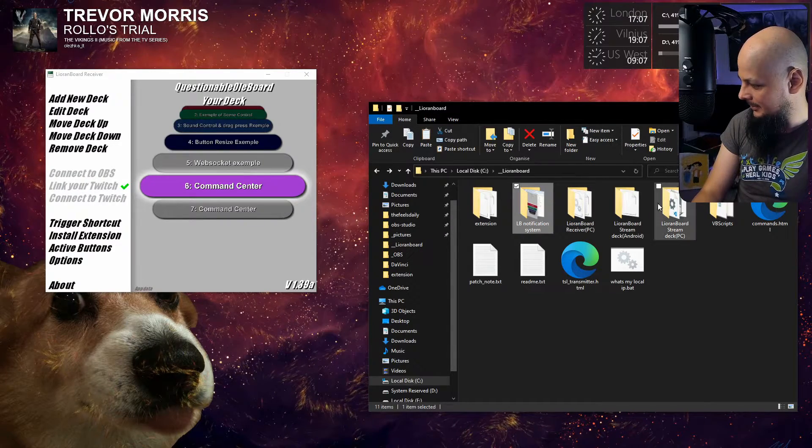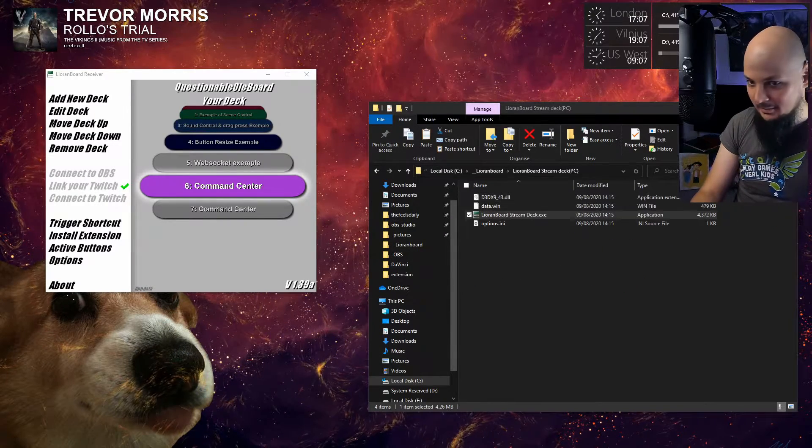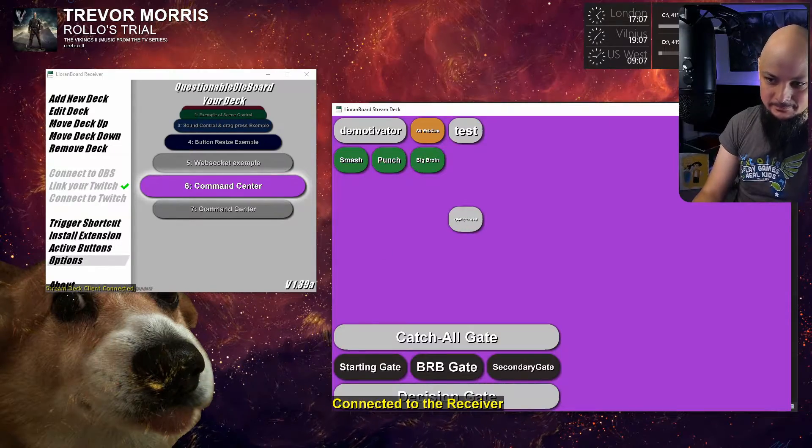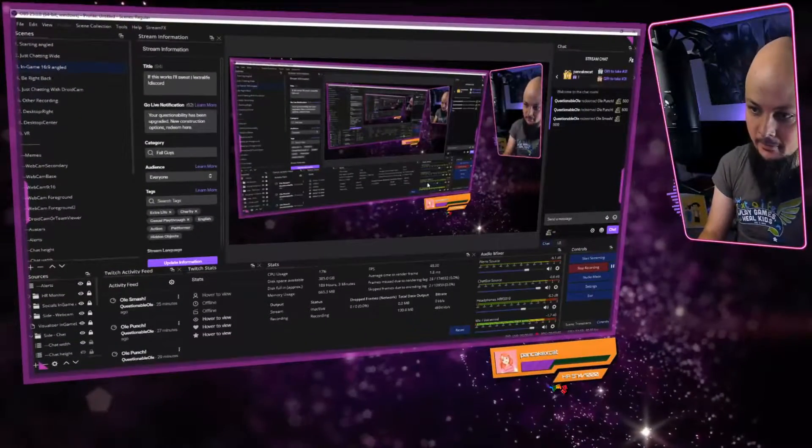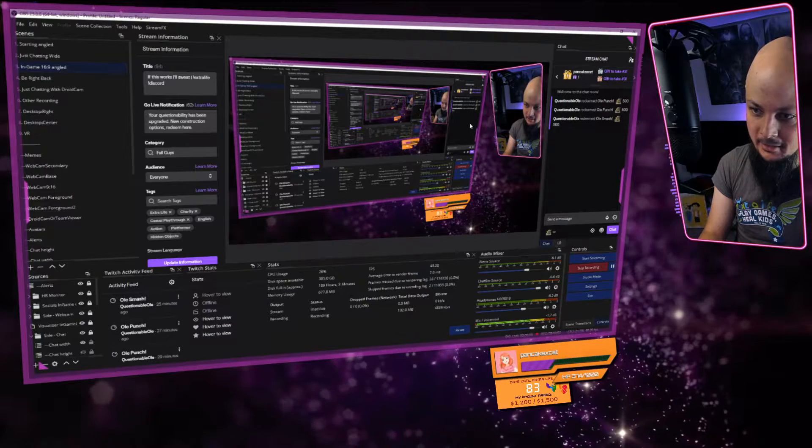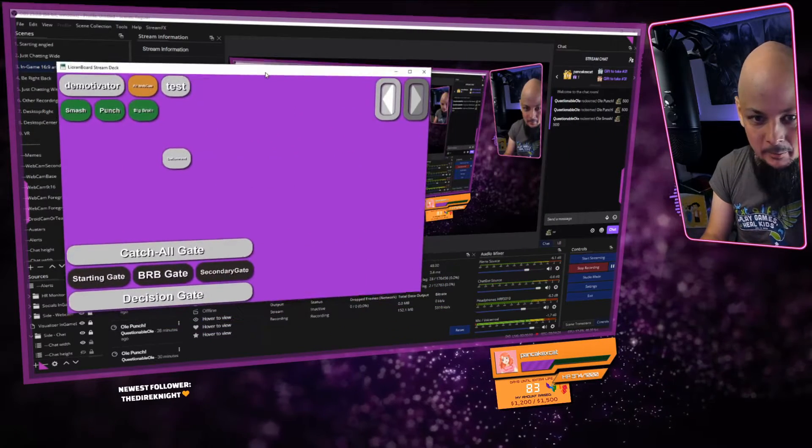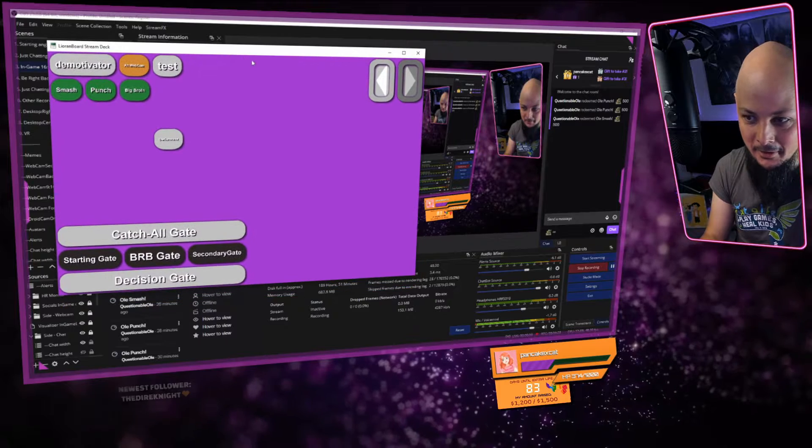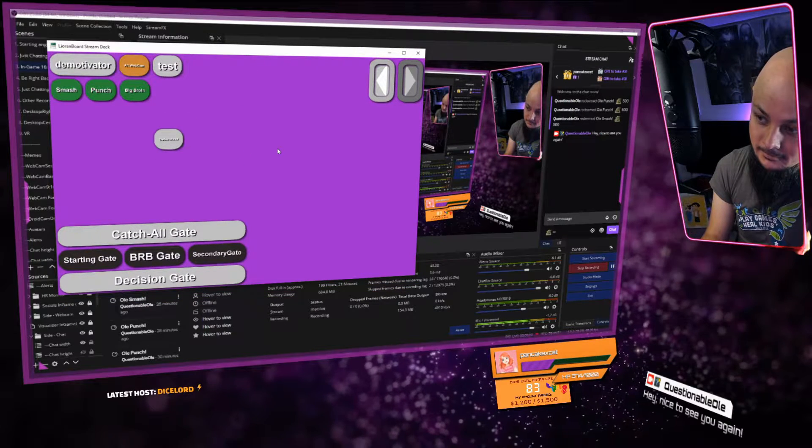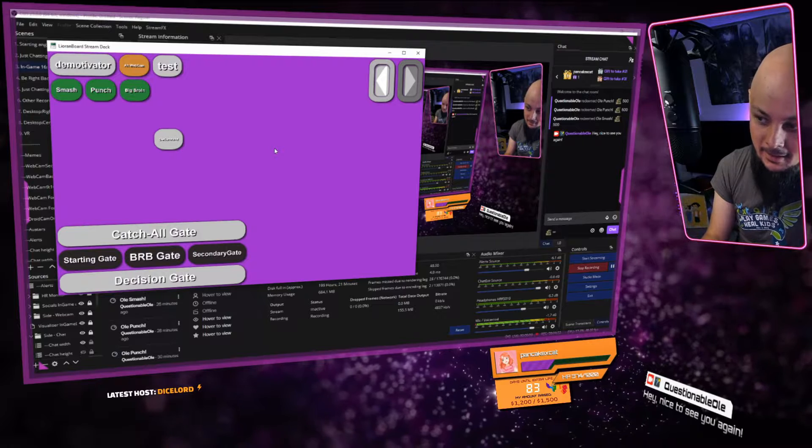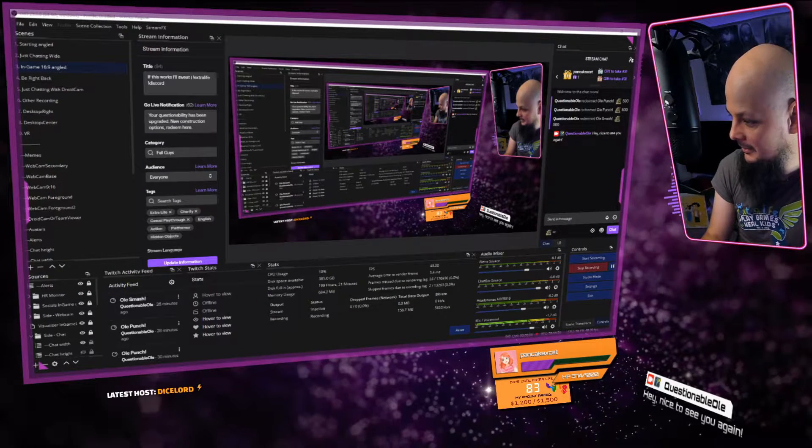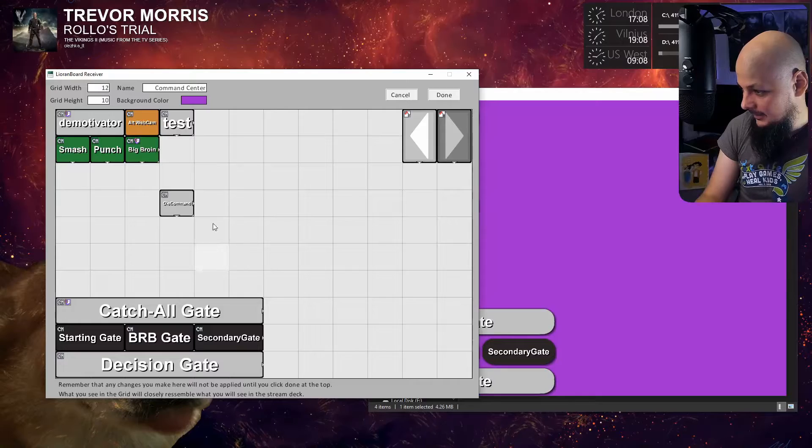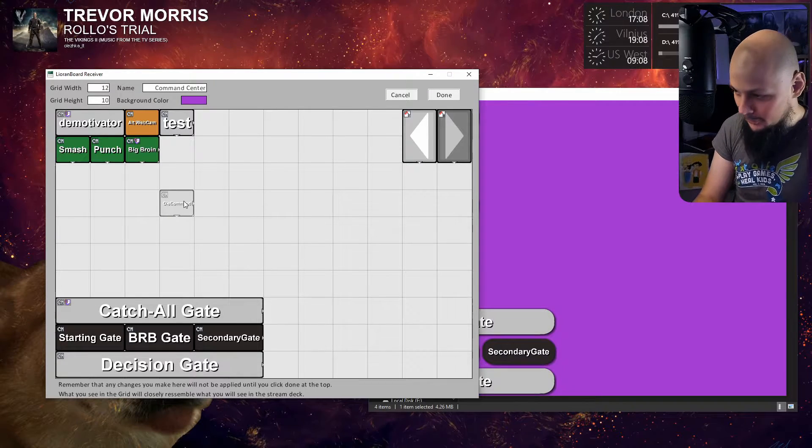We can open up the Lioranboard stream deck. There is my button. If I switch over here you can see there is my chat. Let me pull my Lioranboard stream deck over here so it's visible and click the button. You can see that's happening - 'Hey nice to see you again.' The text is happening.